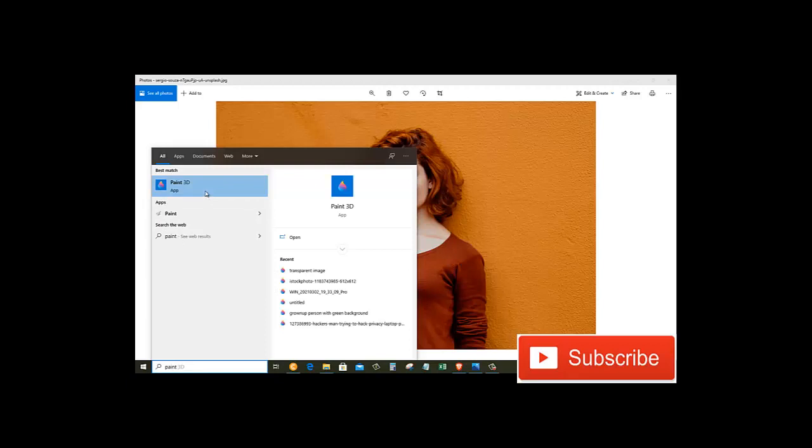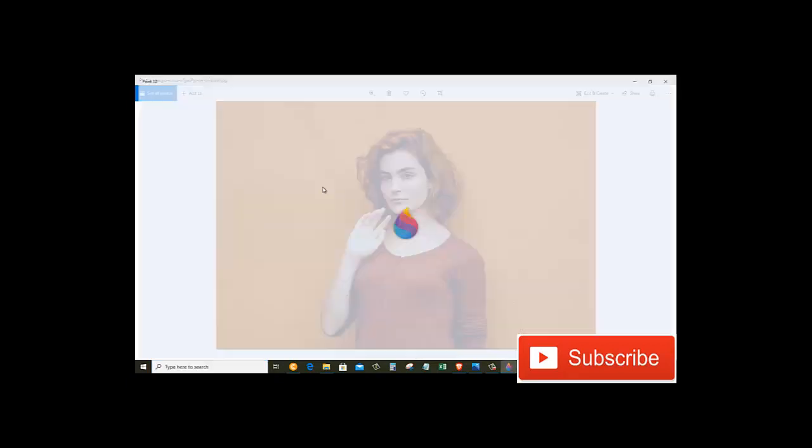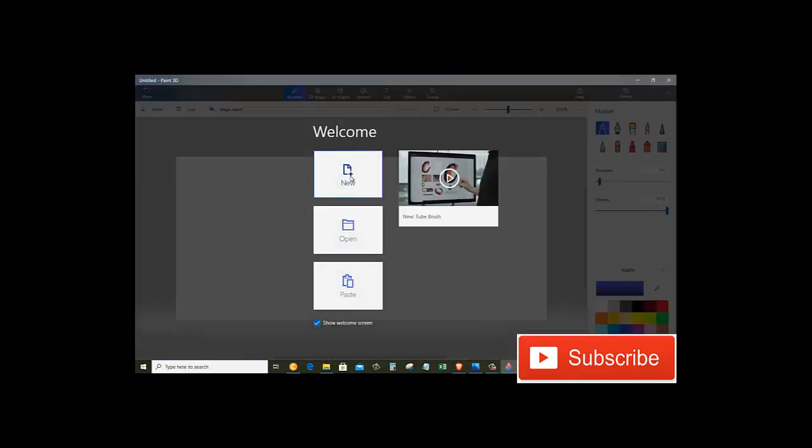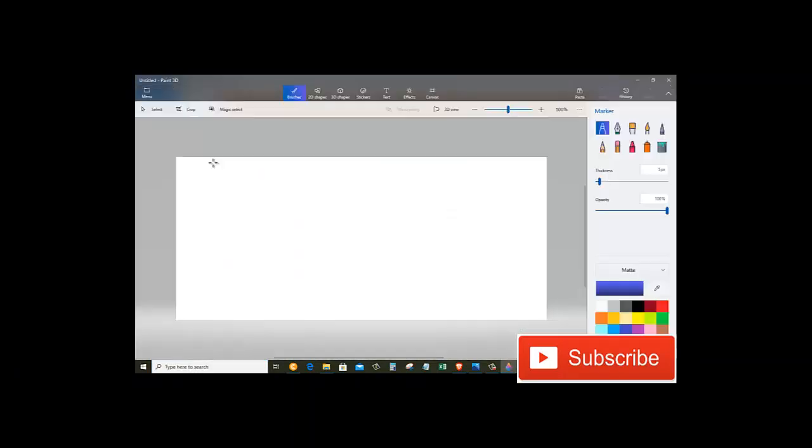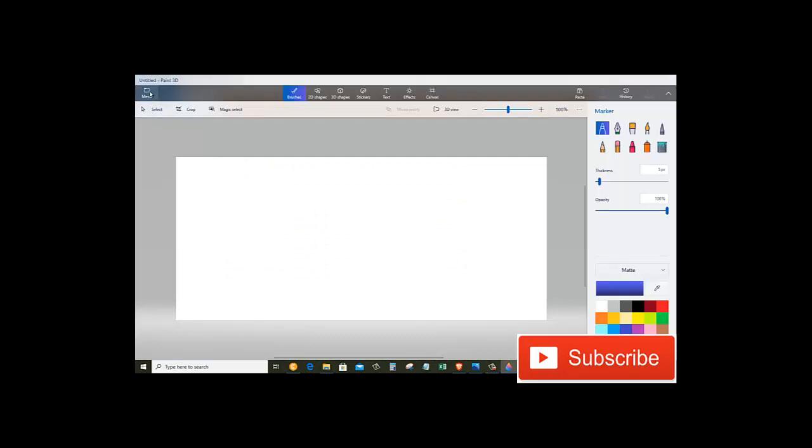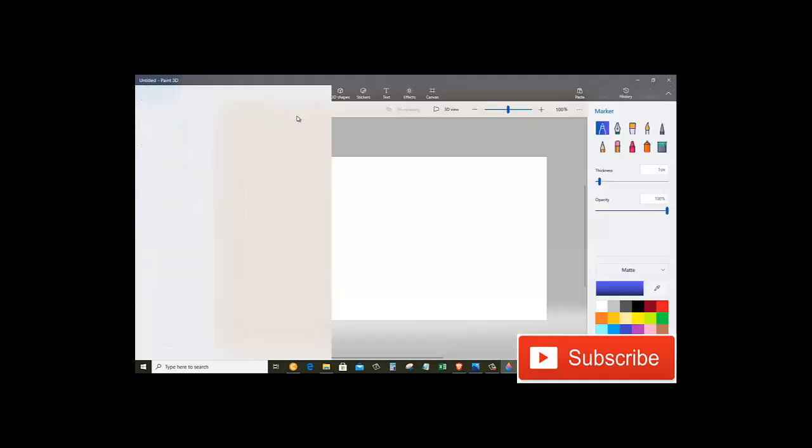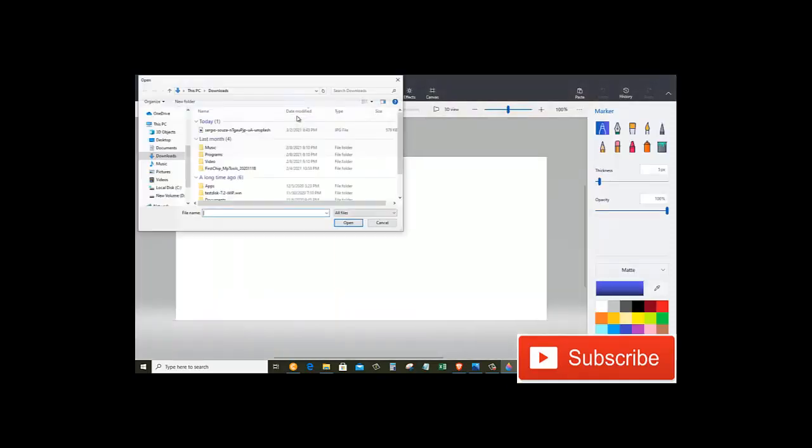Choose New. Now we need to browse for the image, so click on the menu and then click on Browse Files. Now find the photo that you want to remove its background.